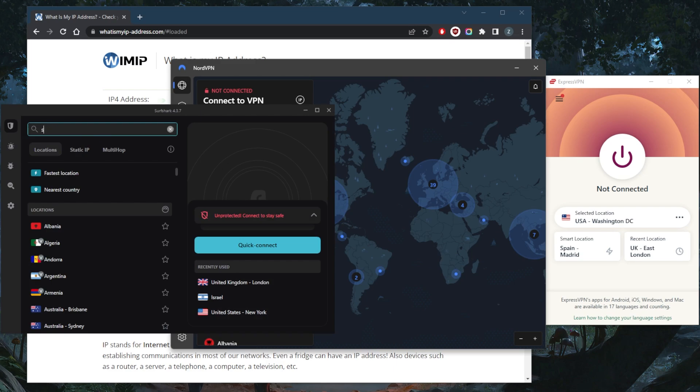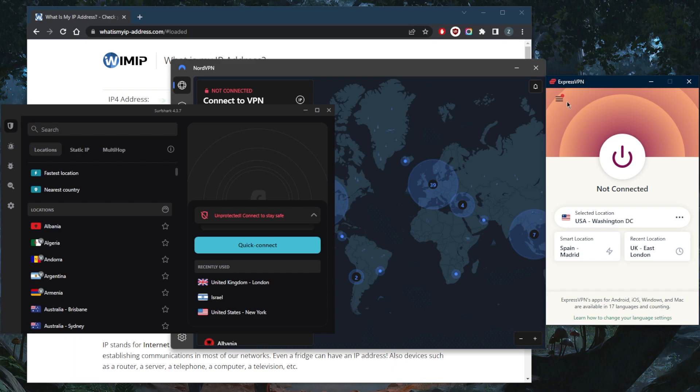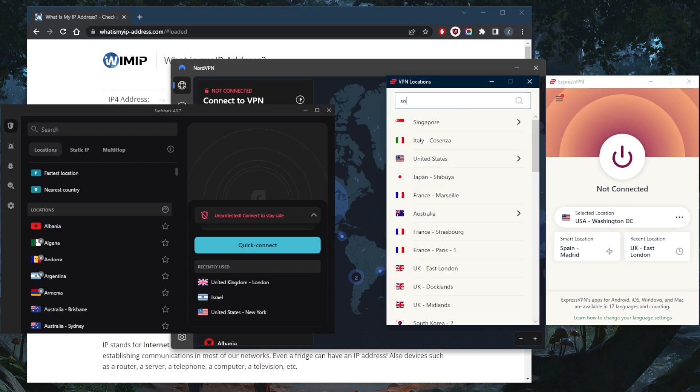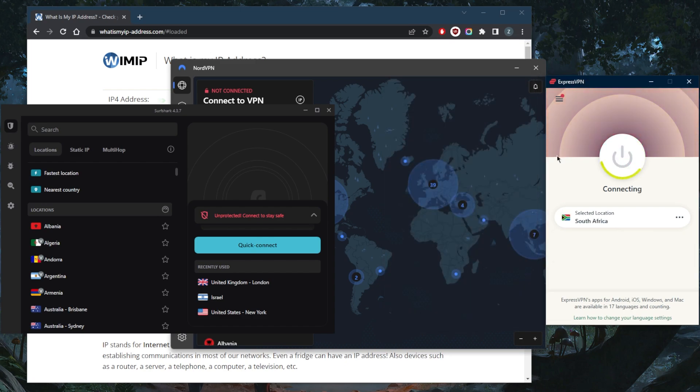South Africa. As you can tell, South Africa. I'll go ahead and demonstrate using ExpressVPN, so let's just look up South Africa and you simply need to connect to one of these VPNs.